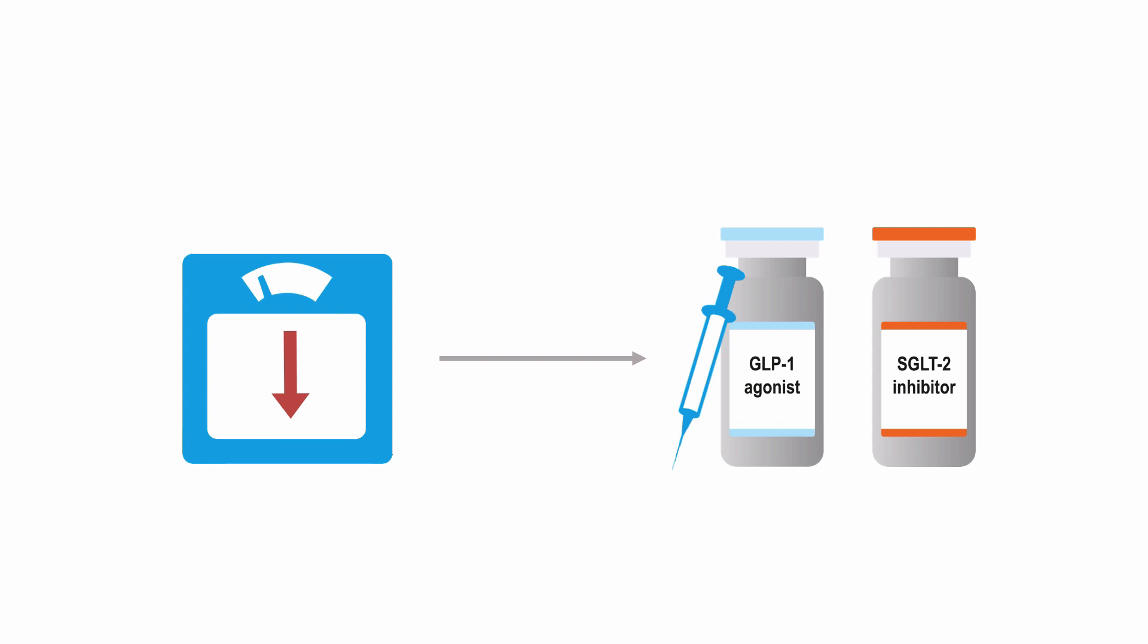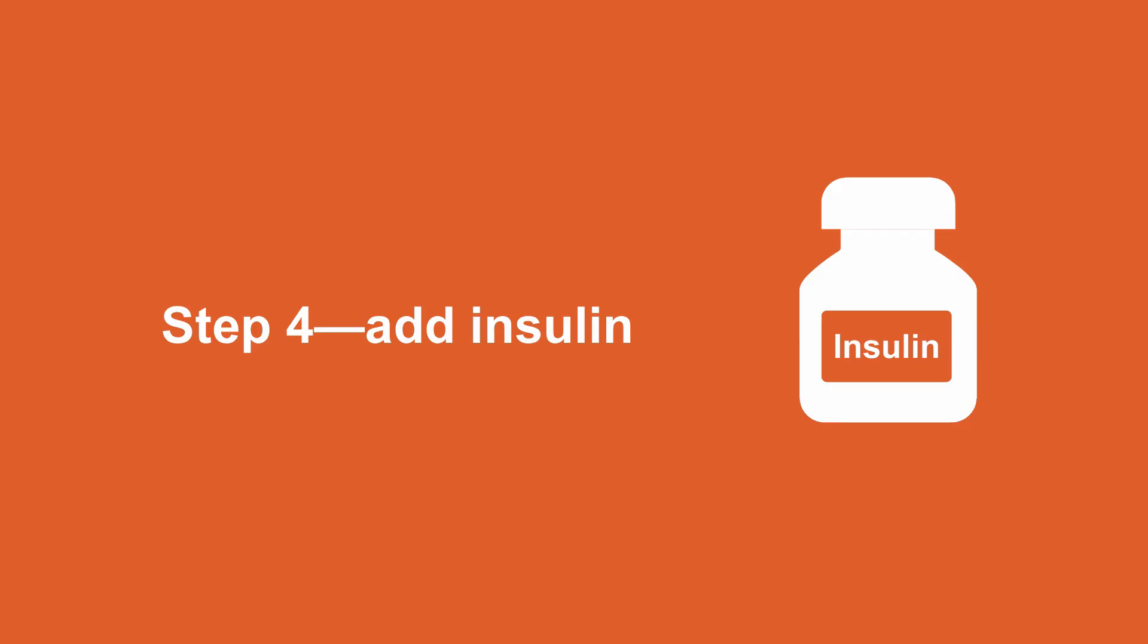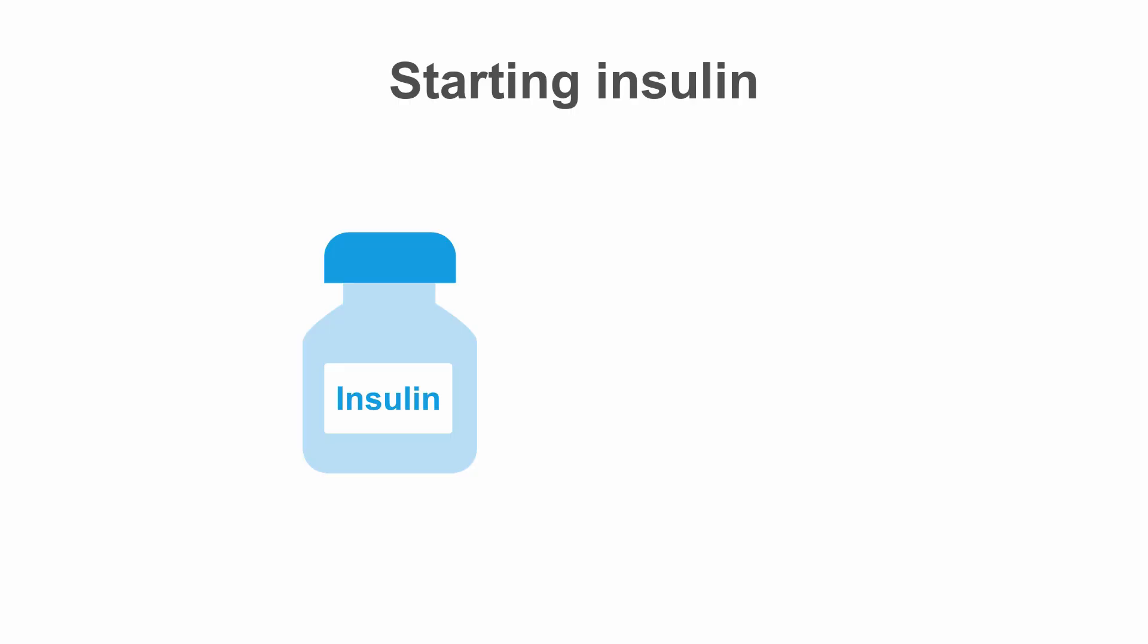If your patient cannot achieve their A1C goals on three non-insulin agents, you will need to consider starting insulin. Unfortunately, nearly all patients will gain weight on insulin, but with continued efforts at diet and lifestyle you can minimize this while improving glucose control.